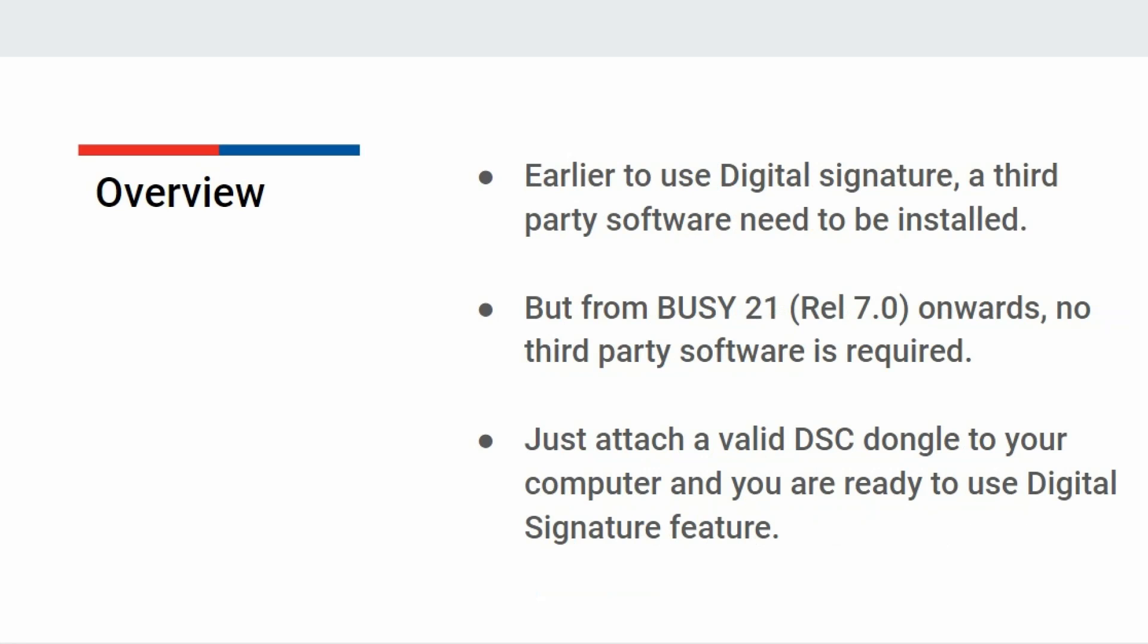Earlier in Busy, to use Digital Signature feature, a third-party software need to be installed. But from Busy 21 release 7.0 onwards, no third-party software is required to be installed.